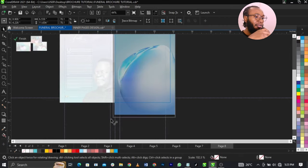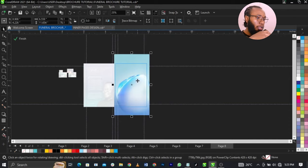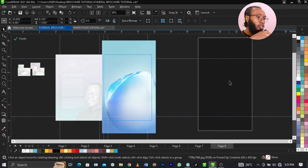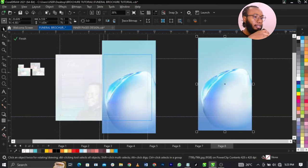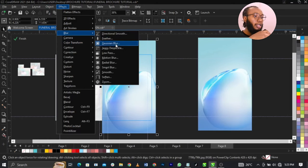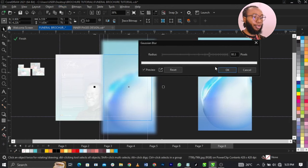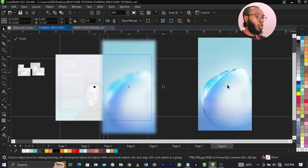What I'm going to do now is basically duplicate this. Then highlight and select this one. Go to Blur, then select Gaussian Blur. Once you select Gaussian Blur, blur it at 80.3 pixels. Click on OK.